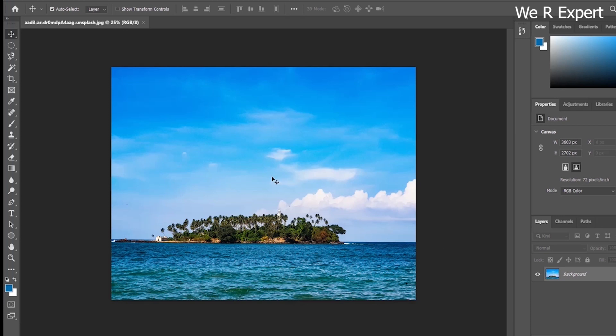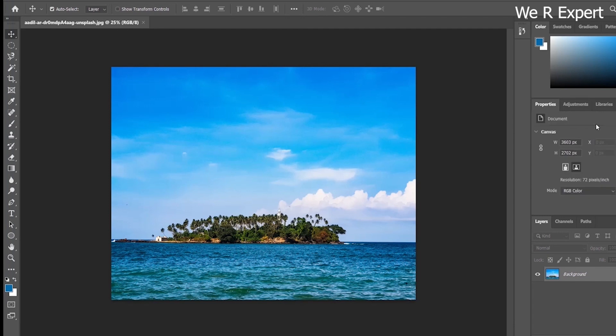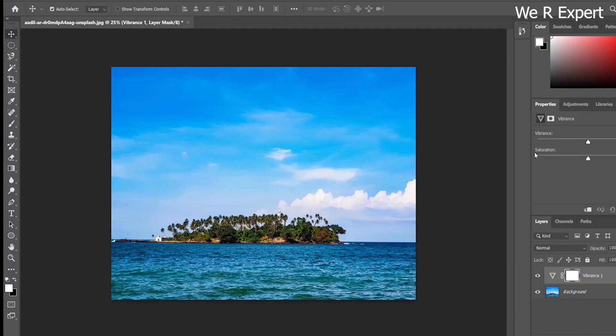To apply vibrance and saturation, you have to go to the Adjustment tab. Here we have the option for vibrance, and inside vibrance you will also find saturation. Vibrance and saturation work to make your image more active. Let's start the process — this triangle shape icon is the vibrance tool, so let me click it.